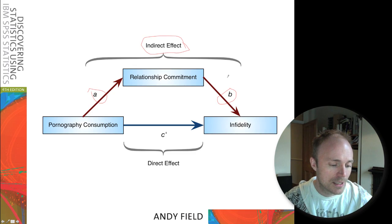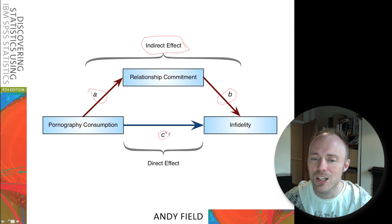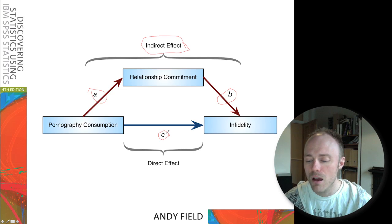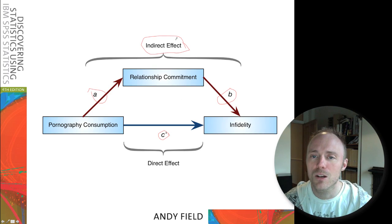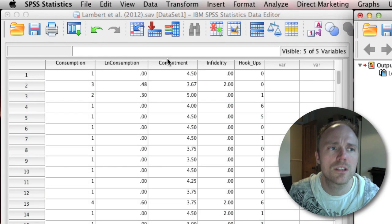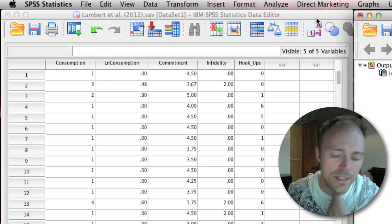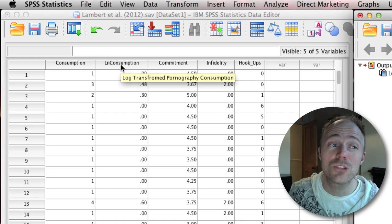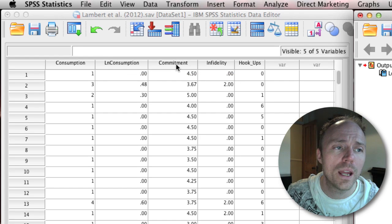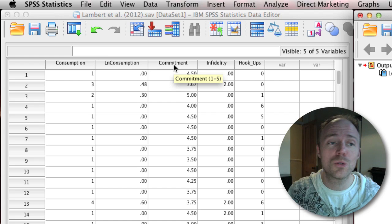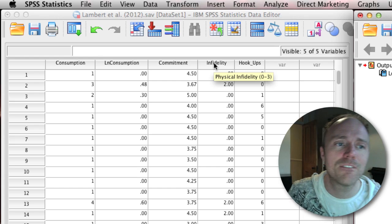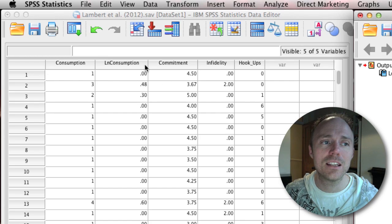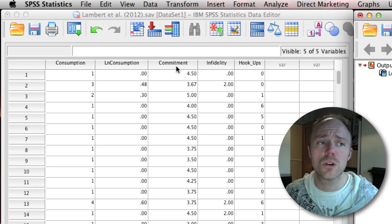Historically there are other ways to think about mediation, coming back to this idea of the direct effect being reduced compared to when we didn't include our mediator. But in terms of how we look at it in the book, we talk more about quantifying this indirect effect and seeing whether it's significant. For doing mediation, here we've got the data file from the book for the Lambert et al. study. We have pornography consumption — we're going to use the log-transformed values — a variable for commitment, which is relationship commitment scored one to five, and a variable representing infidelity scored from zero to three. Each row represents a person in the study and each column is a variable.